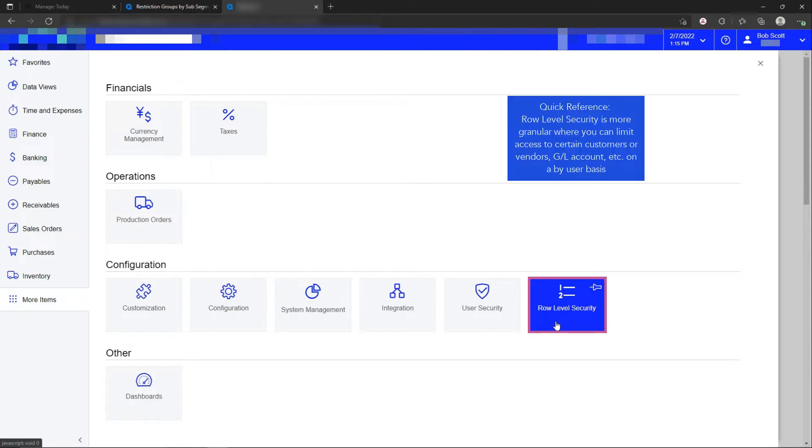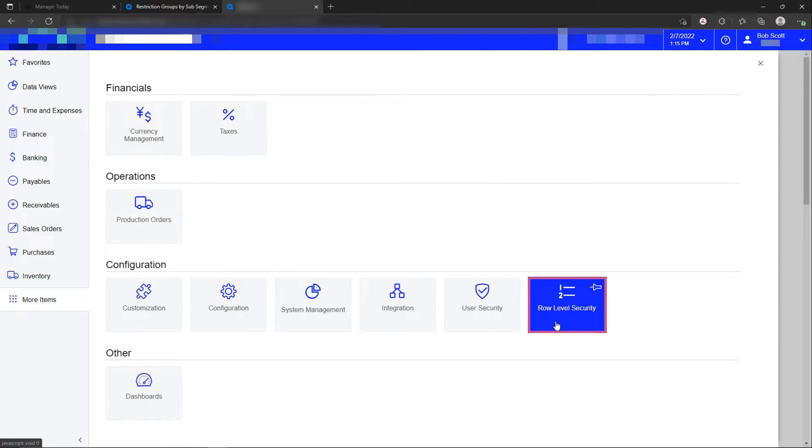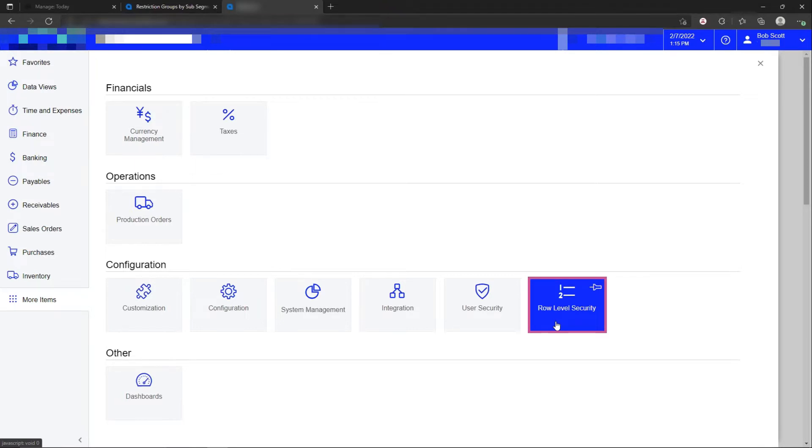Row-level security, on the other hand, means that we are actually limiting what record a user can see. So for example, if a particular user doesn't have access to a particular customer or vendor, that customer or vendor would not appear on the user's screens, lookups, reports, generic inquiries, etc. So Acumatica has this feature called row-level security where you can actually limit transactions and records on a user-by-user basis. Very cool feature.